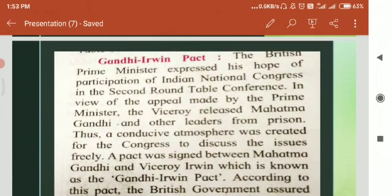Here I want to discuss about the Gandhi-Irwin Pact. A pact was concluded between Mahatma Gandhi and the Viceroy Irwin. It is known as the Gandhi-Irwin Pact. According to this pact, the British government gave a guarantee that the system of responsible government would be adopted in the proposed constitution for India. The Congress withdrew the civil disobedience movement and showed its readiness to participate in the second roundtable conference.